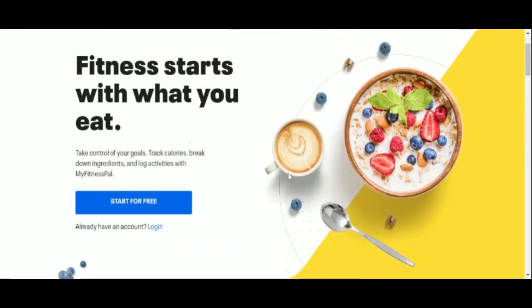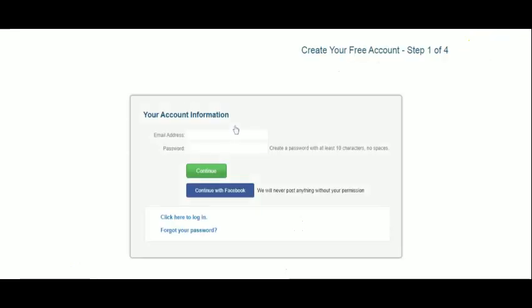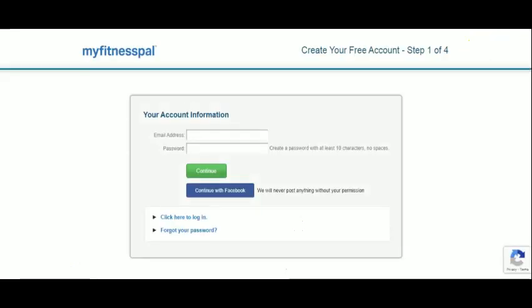First we'll show you how easy the registration process is. We enter our email address and choose a password.